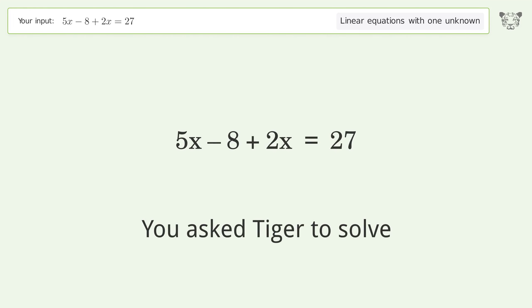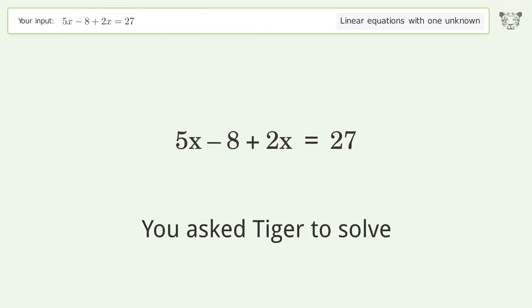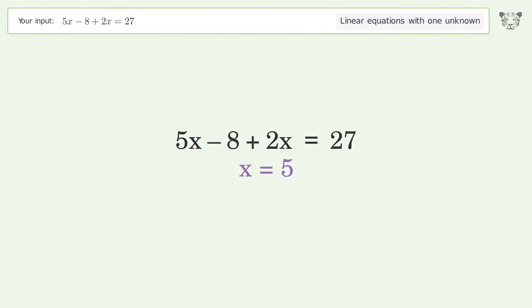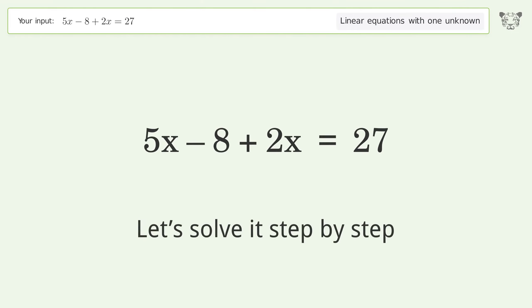You asked Tiger to solve this — it deals with linear equations with one unknown. The final result is x equals 5. Let's solve it step by step.